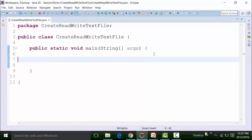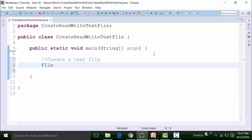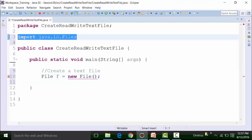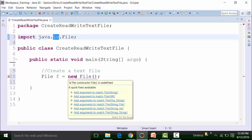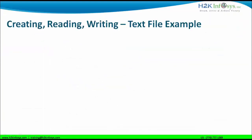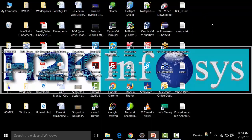First, let's create a text file. To create a text file, we need to create an object of the File class: File f = new File. We use Control+Shift+O to import the File class — it belongs to the IO package. We need to pass the argument, which is nothing but the path and the name of the text file. Let's go to the desktop for example, and get the path of the text file by right-clicking on an existing file and going to Properties.